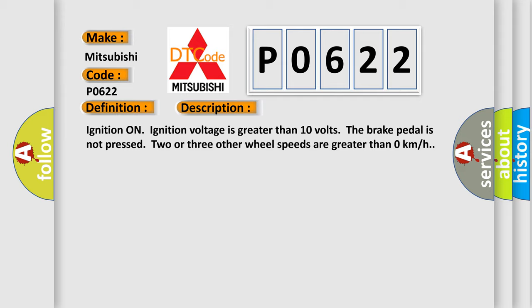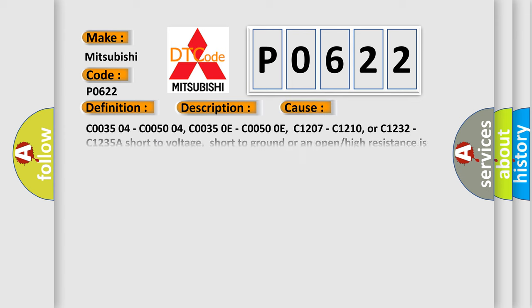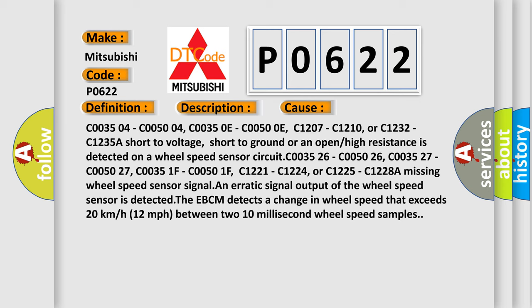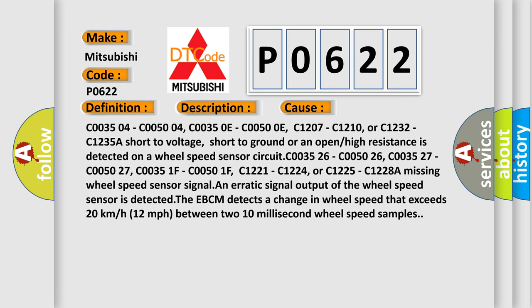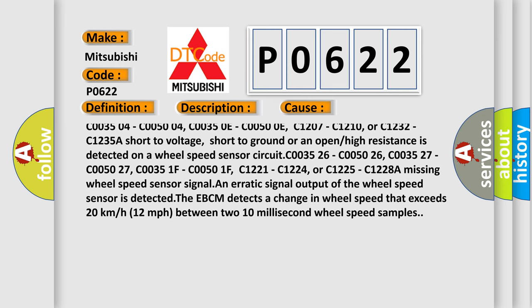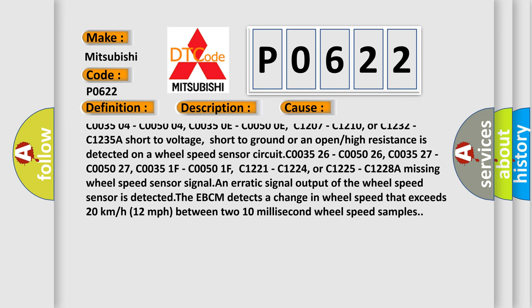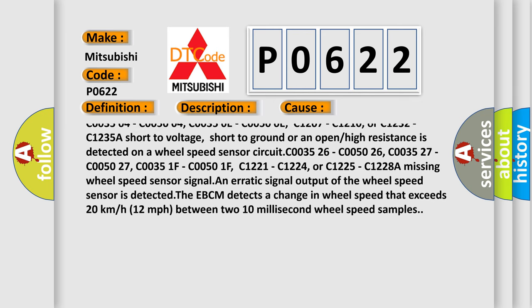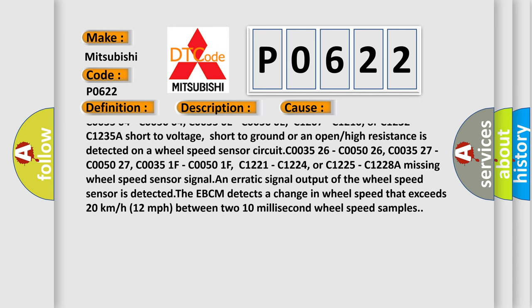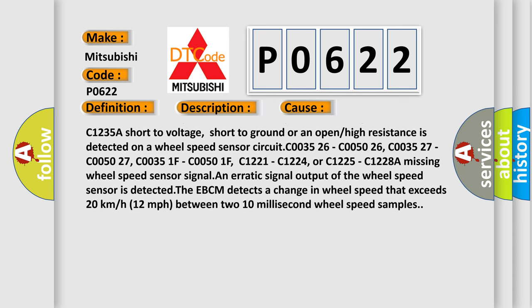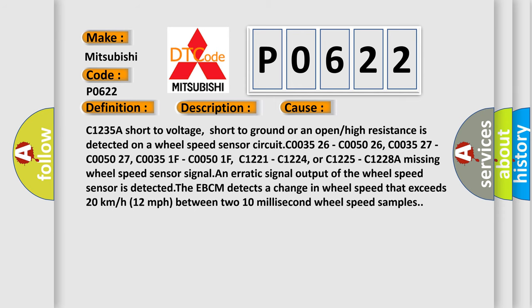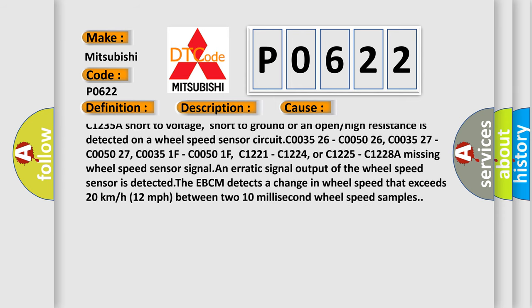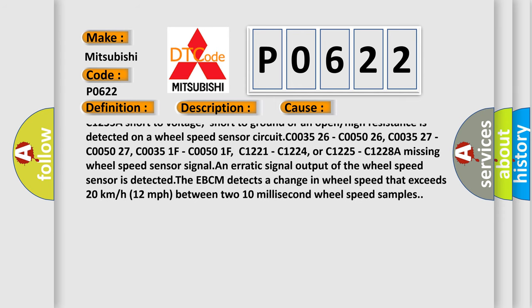This diagnostic error occurs most often in these cases: C003504, C005004, C00350E, C00500E, C1207, C1210, or C1232, C1235A short to voltage.